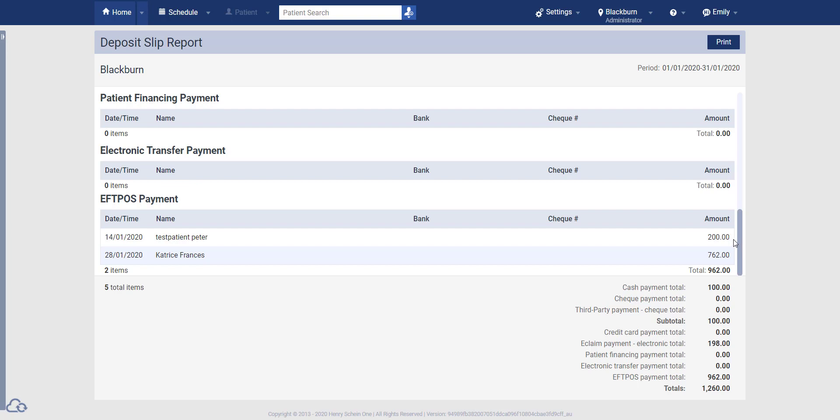That means that when you do this report at the end of the day, if you've done any refunds to patients throughout the day, you may notice that this total down here is incorrect.